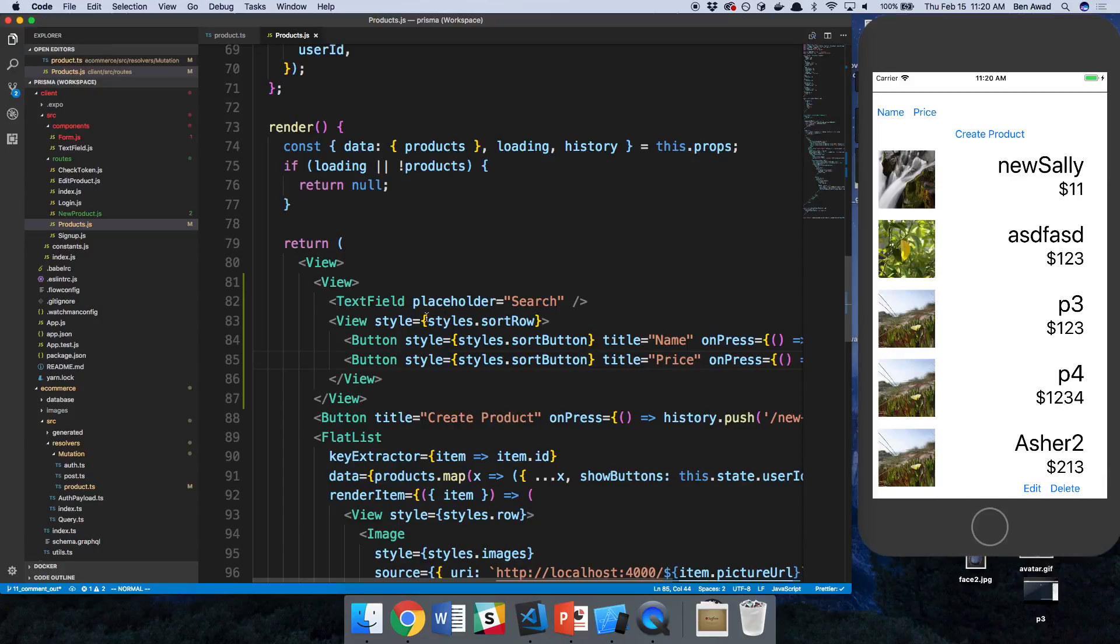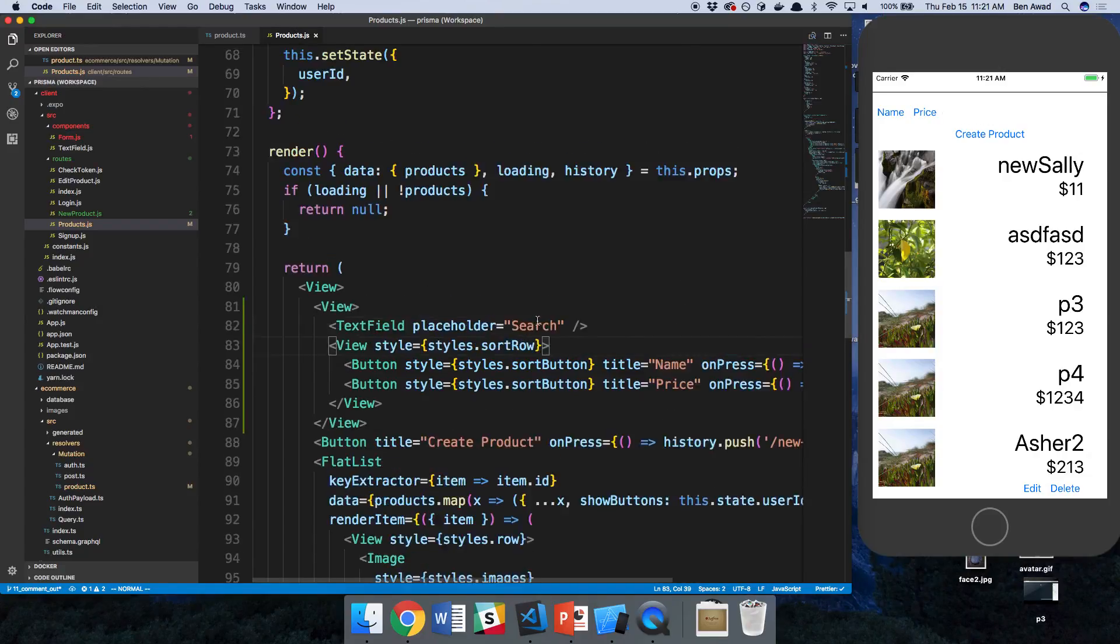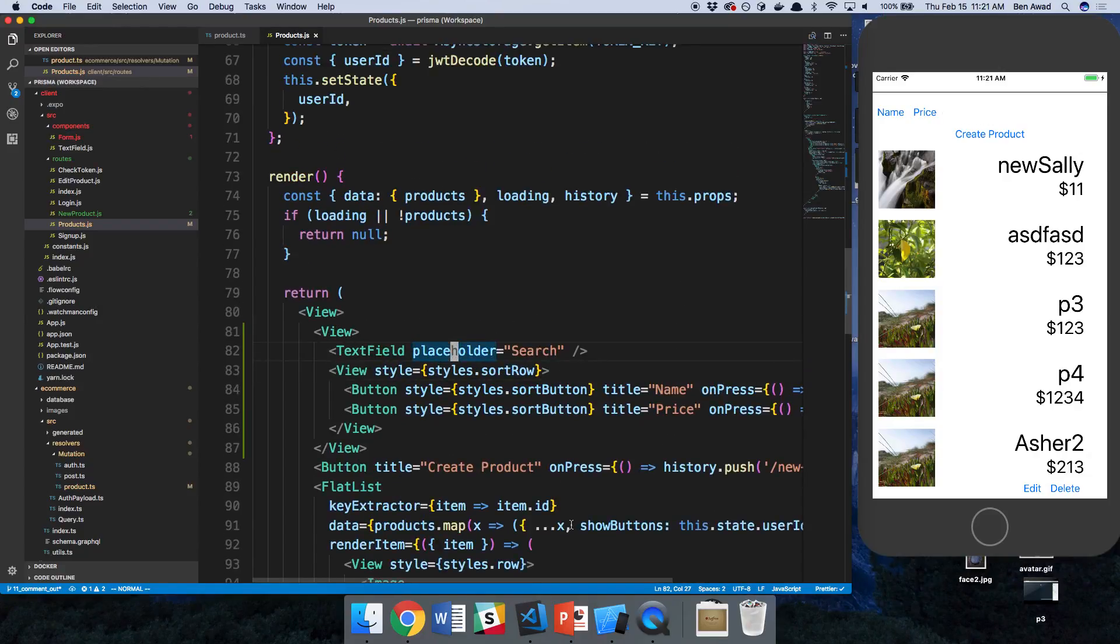And I want to check on the text field and make sure it doesn't look like it's expanding how I wanted it to. Let's double check on the placeholder real quick too.